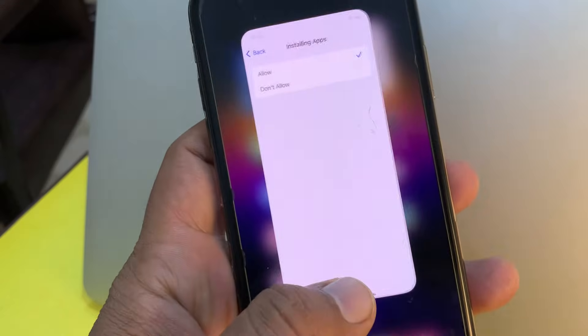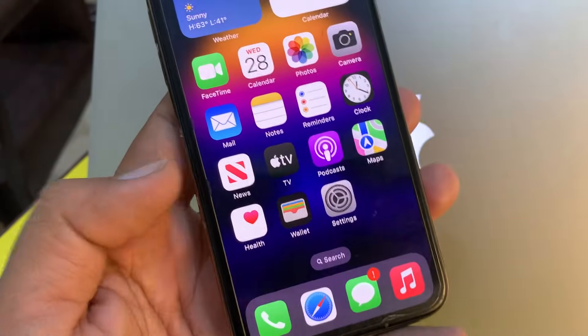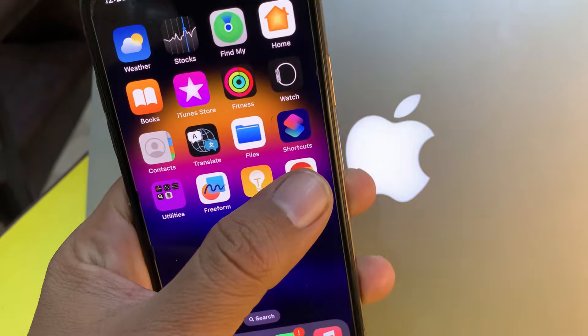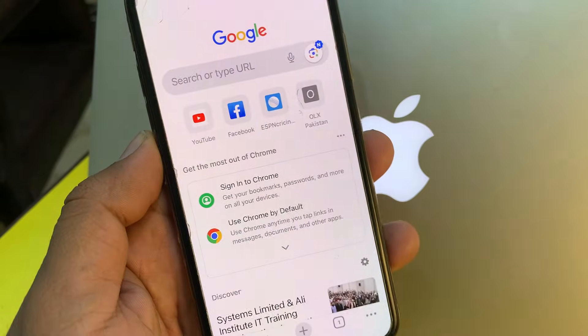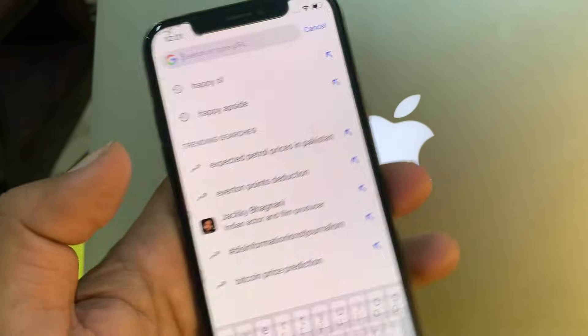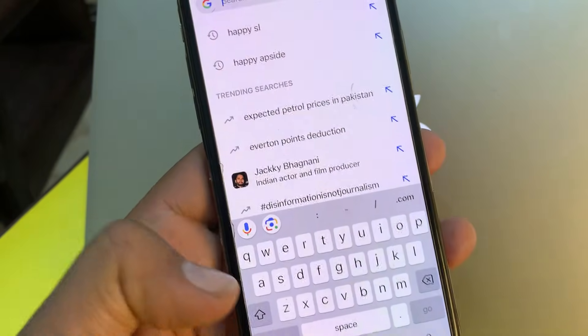Now close the page. Open the Google Chrome browser and search for any app that you want to install.